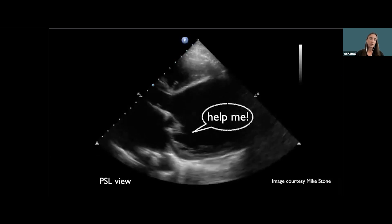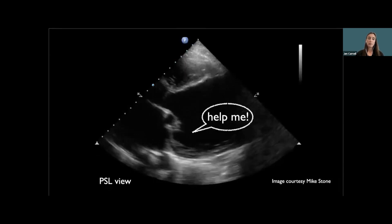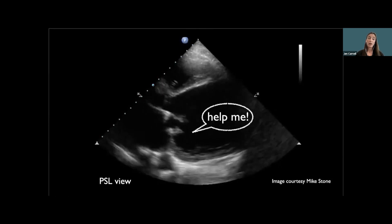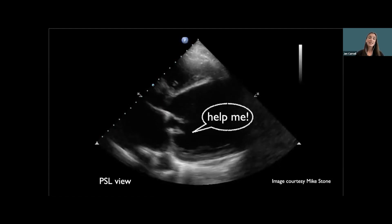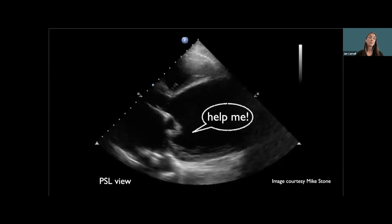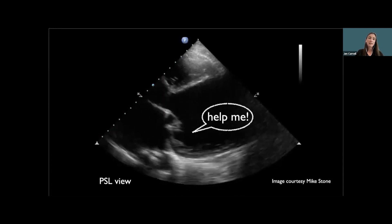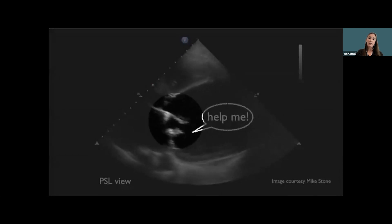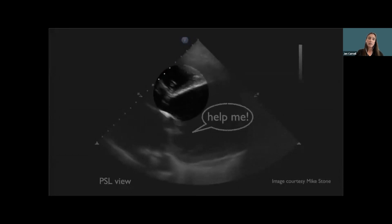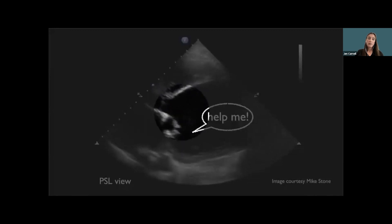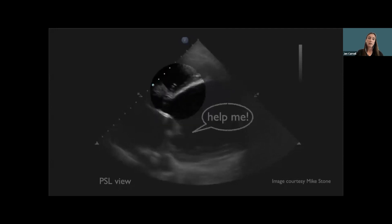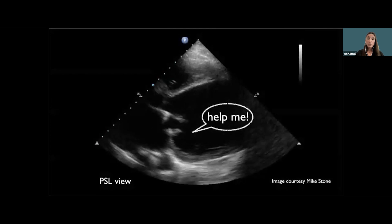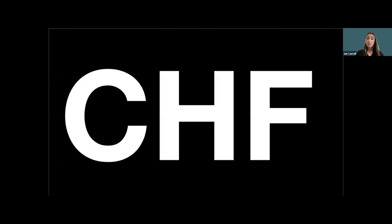Here's a parasternal long view of the heart done with the probe on the left side of the chest, indicator toward the right shoulder. Anytime you can put a giant 'help me' bubble in the middle of the left ventricle, you're in trouble. This left ventricle is totally dilated, the walls barely move toward each other. You can also tell the anterior leaflet of the mitral valve doesn't come anywhere close to the interventricular septum — another sign of heart failure. I'm leaving behind gallbladder pathology and moving toward a new diagnosis of CHF.